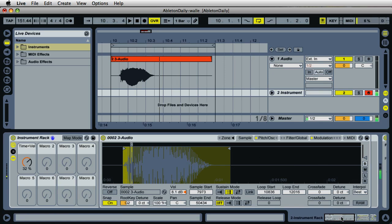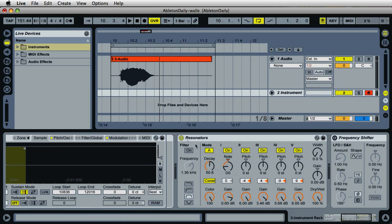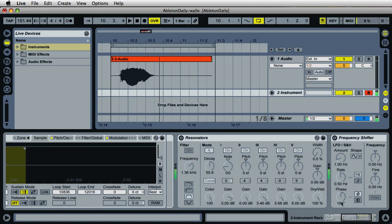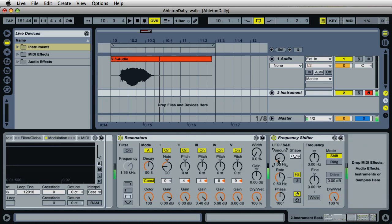I've also added a resonator onto this chain here. Here's the sound without the resonator. You can also turn on both the resonator and the frequency shifter to create some other interesting sounds.